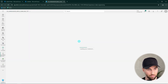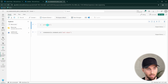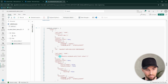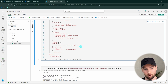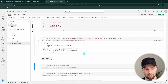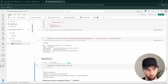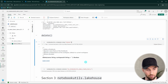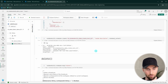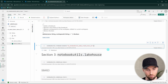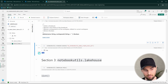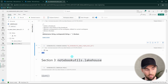The newly created notebook contains the cells defined in our notebook definition — the cell with the exit value and the cell with the print function. This is how you create notebooks based on a notebook definition. We can then use the delete function, providing the notebook name, to delete that notebook. Running it returns true, confirming the notebook has been deleted.